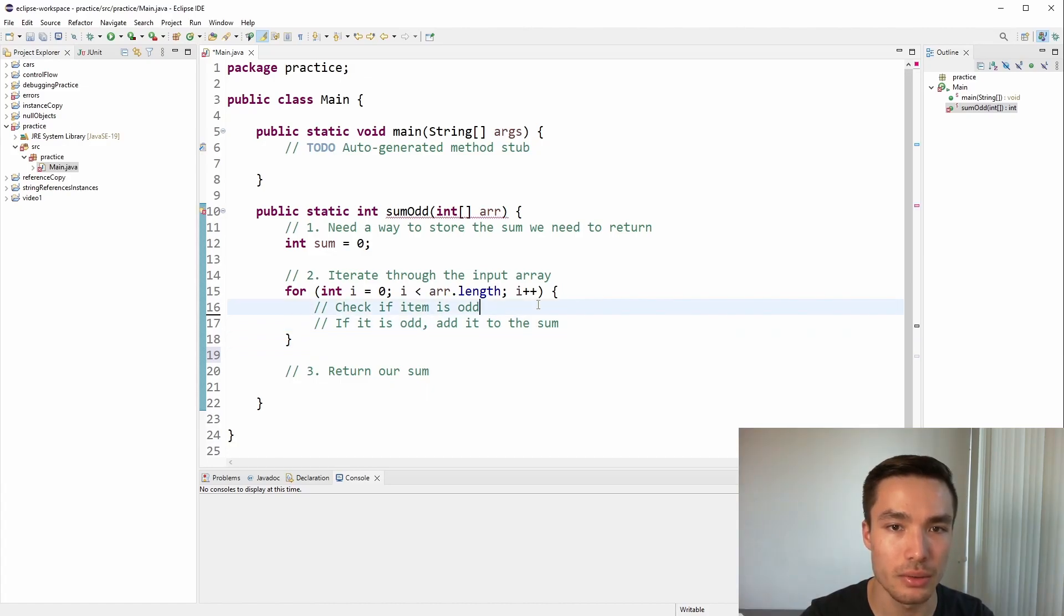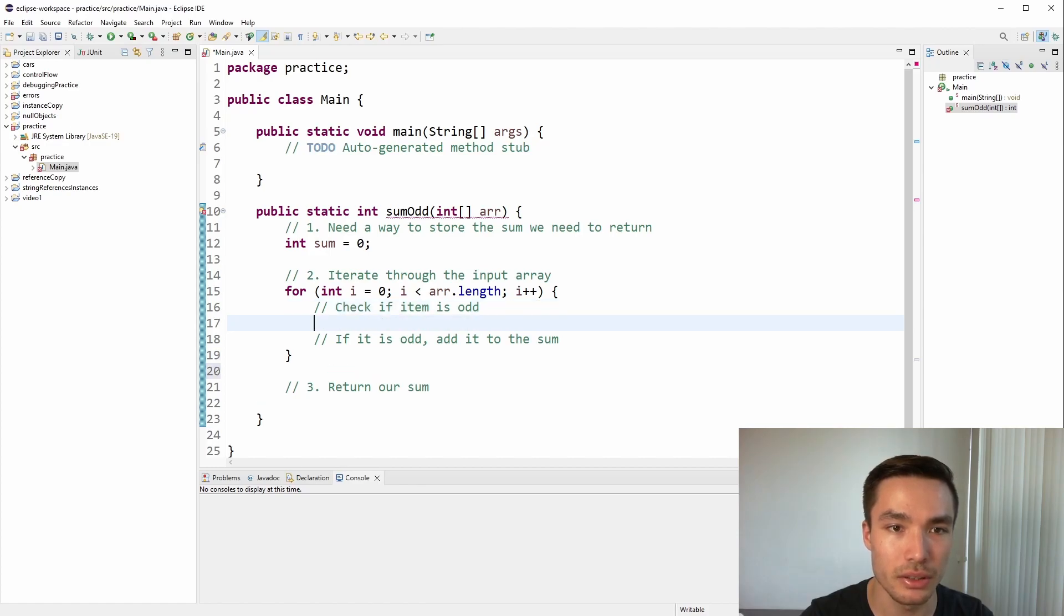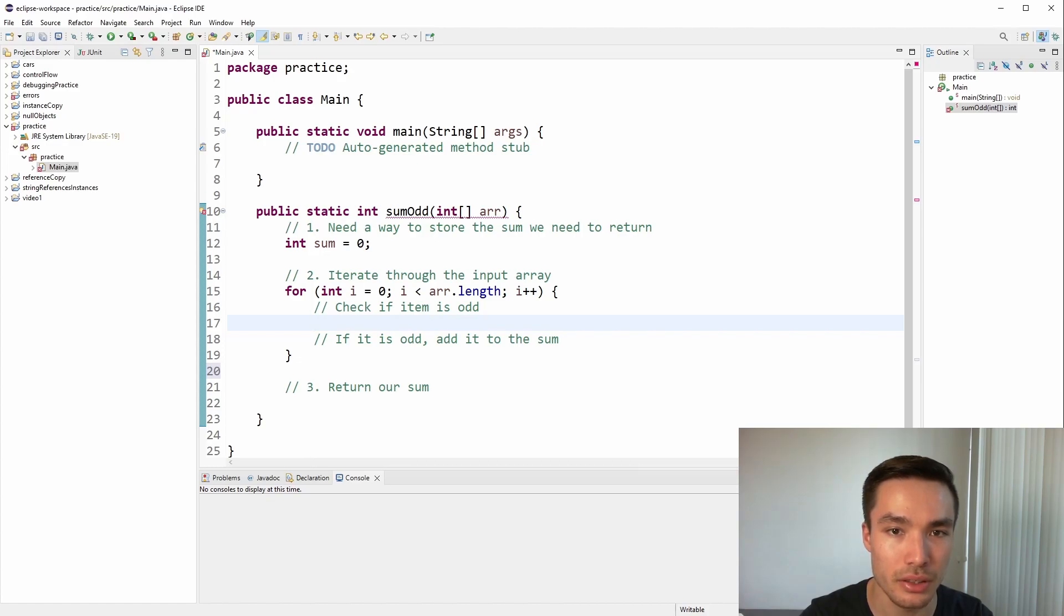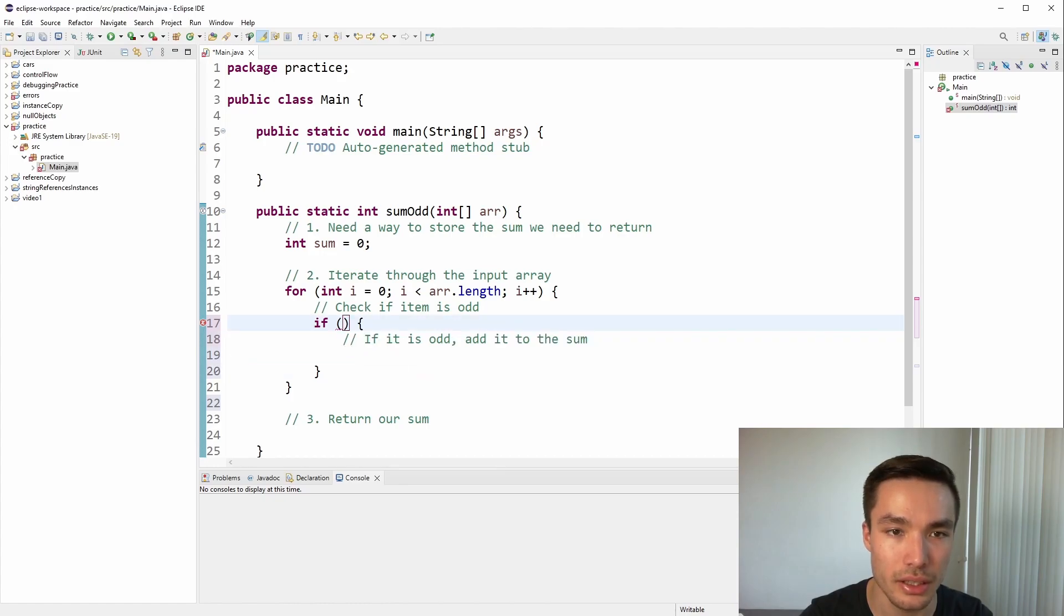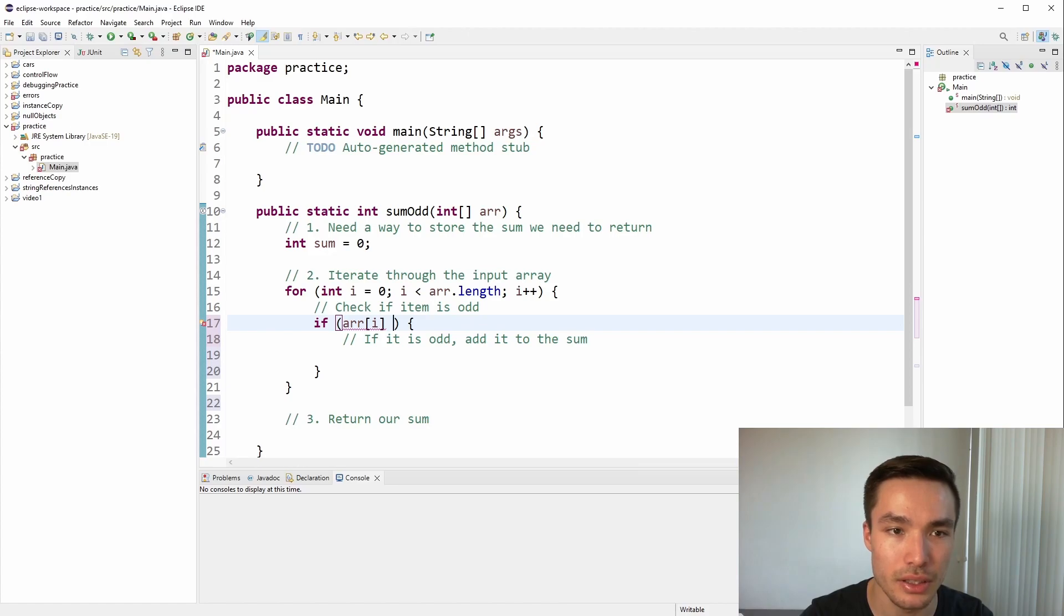Indented on the next line, let's write the code to check if the current item is odd. Since we're saying the word if, it's a hint that we'll need a condition. Let's build out the structure for an if statement. Now let's think of the condition. We'll need to use r to get the item. Now with conditional logic, if a number is even, it's divisible by 2. So if it's odd, it must not be divisible by 2.